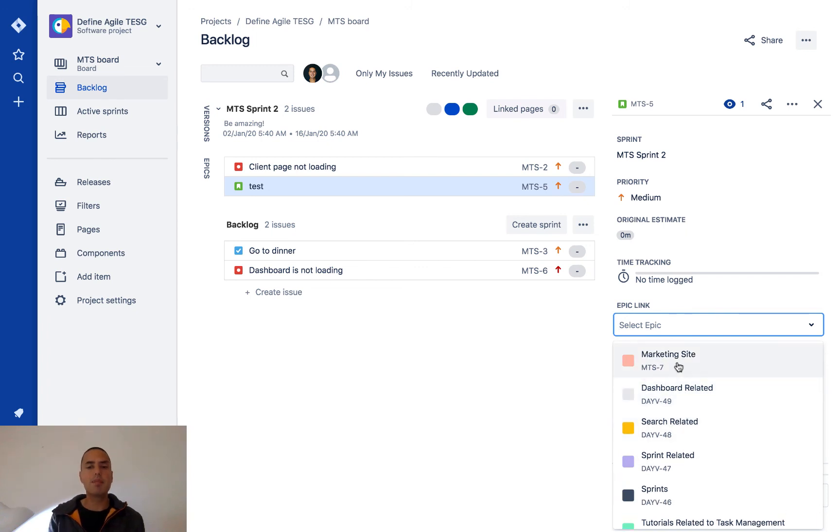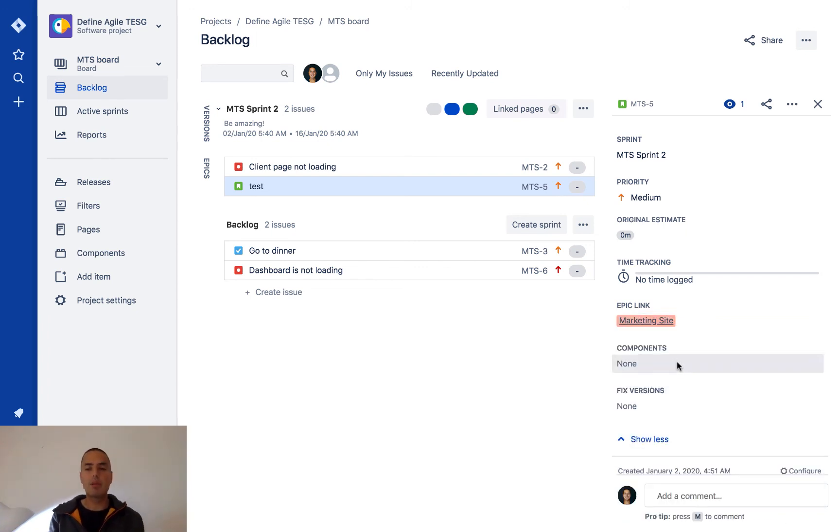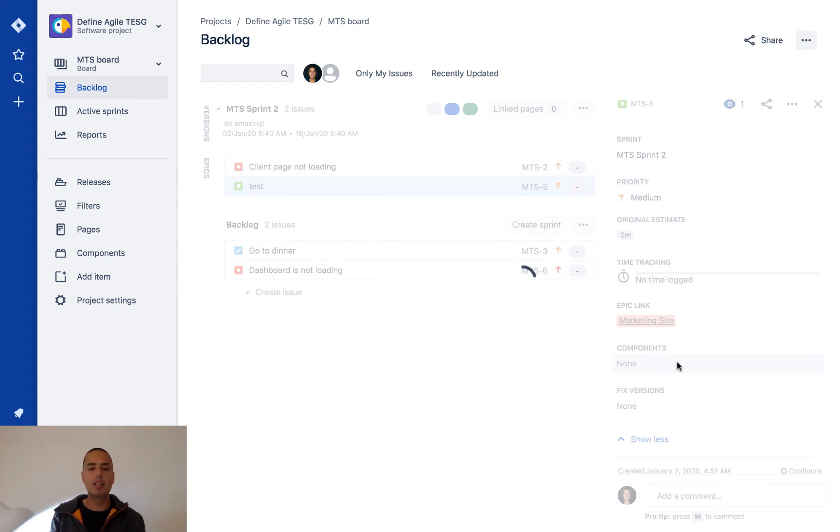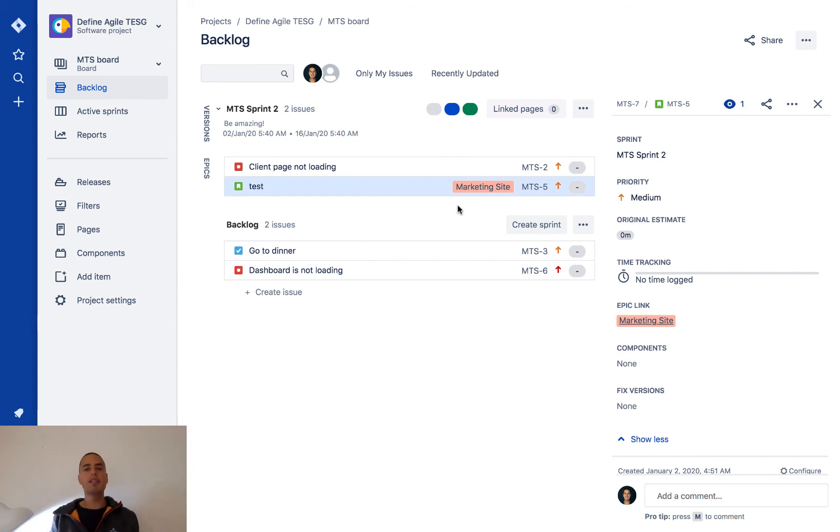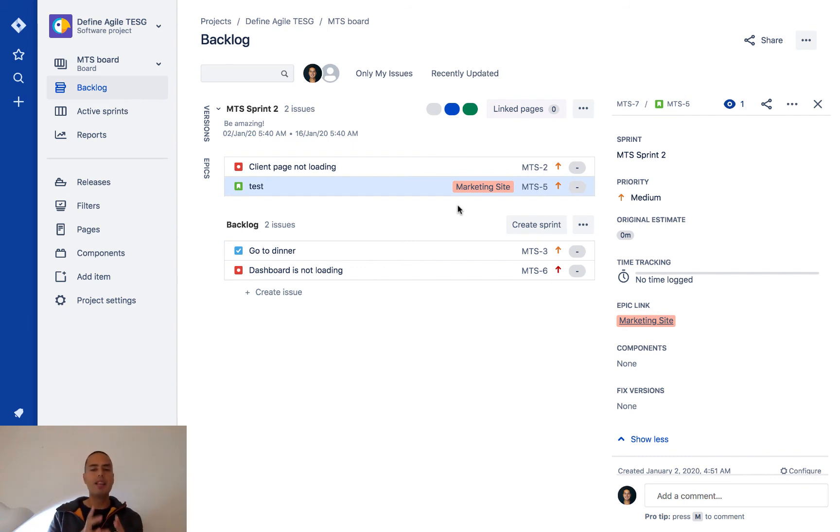If I click on the epic link, it will show me all my epics. The first one is Marketing Site. I click on Marketing Site—boom! So what happened? It appeared in the actual issue, it appeared on the backlog. Now it's easy to see issues related to Marketing Site. This is the